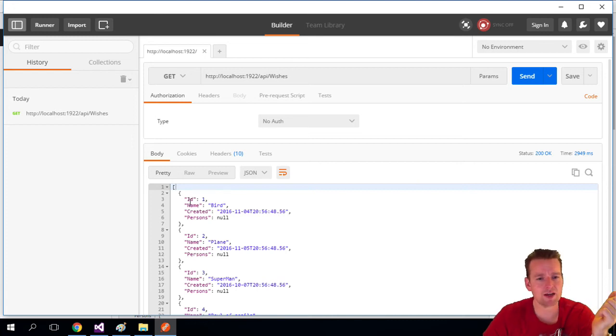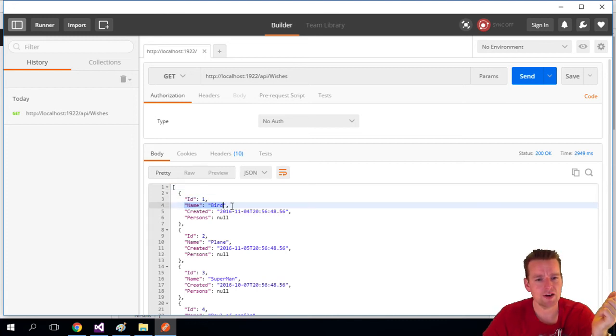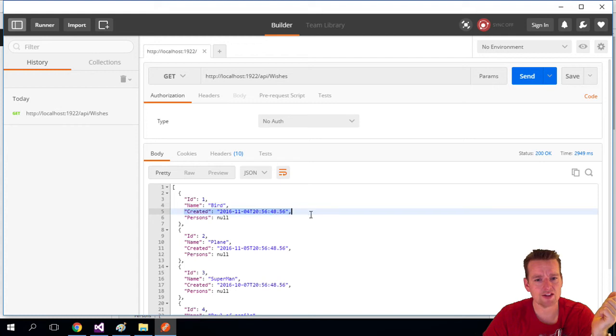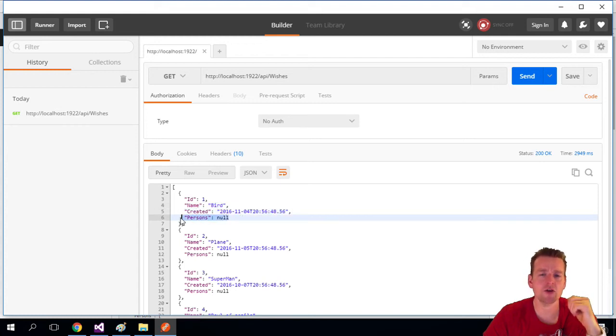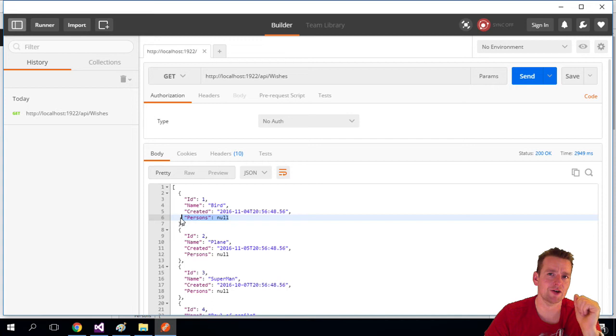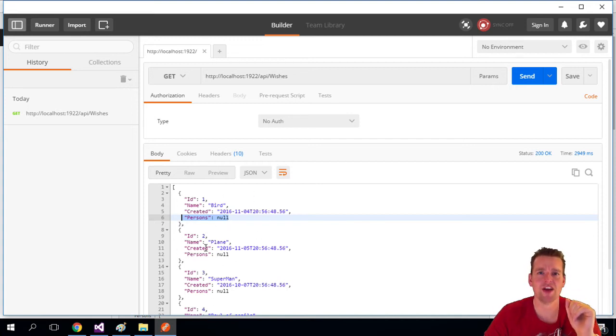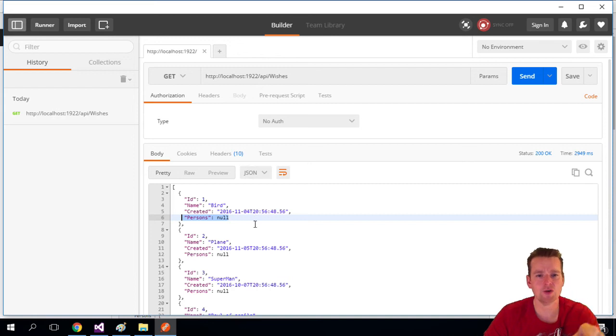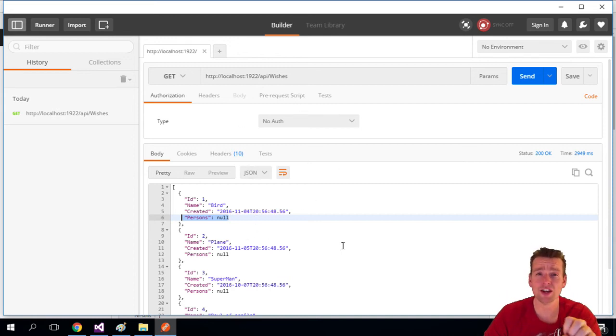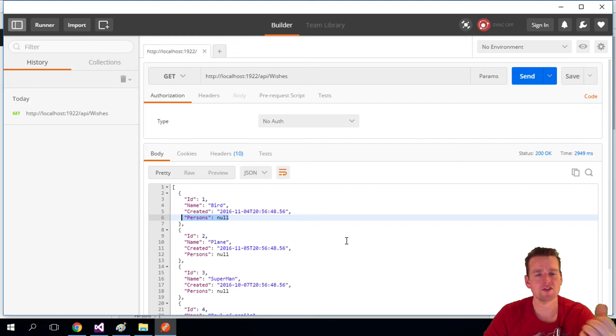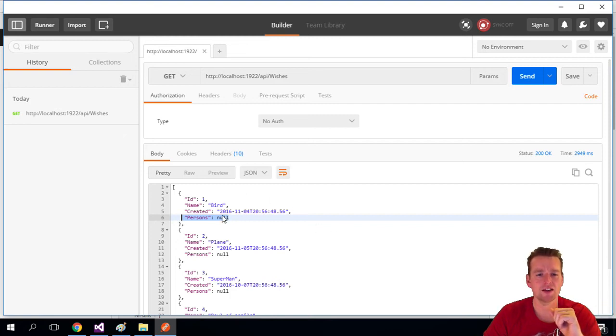So here notice that I'm getting back the ID, the name of the wish, and the created time. I don't get back any persons, but I know the list should be there if I want it later. We can add the list later if we want to. But right now I just want to test that we actually have access to a REST API. And now we just showed we did. We just proved that we can pull out all the data from the REST API. That's great stuff.